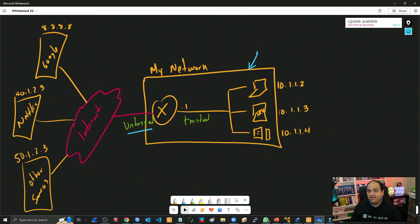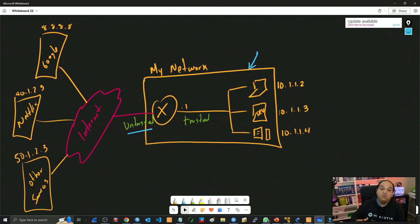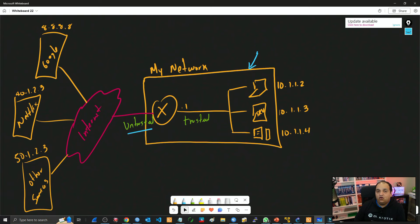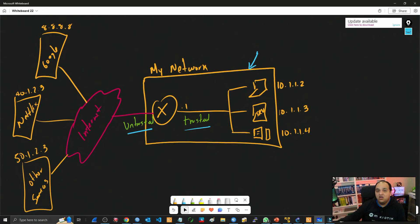Internally, we can have one network or multiple networks, one router, multiple routers, switches, and so on. This can be a simple or a complex topology. The fact is that we manage the network, so we have control over it, and we can consider this to be a trusted network — from the point of view that we are managing all the network devices there.